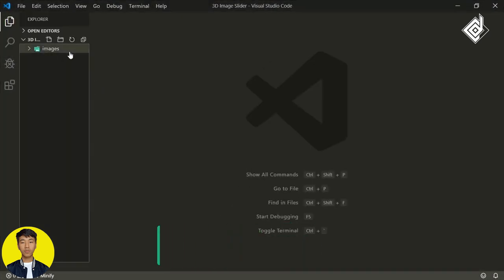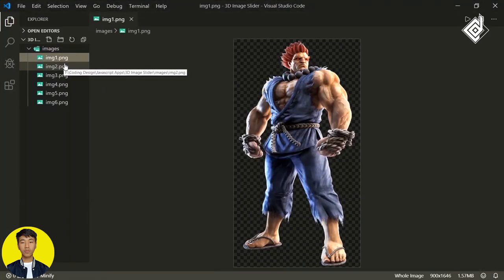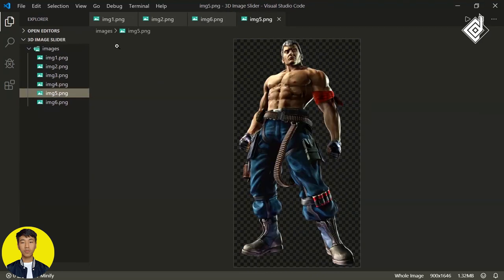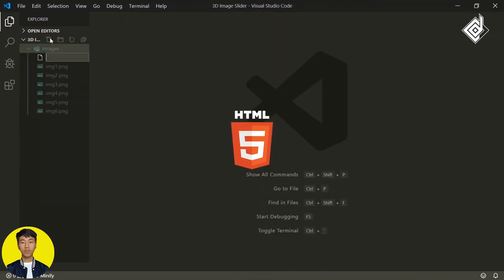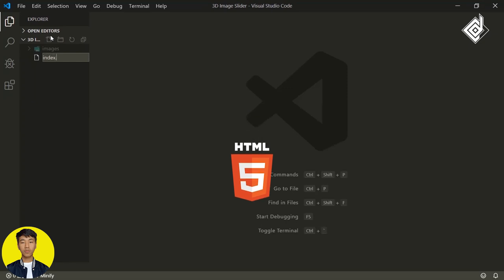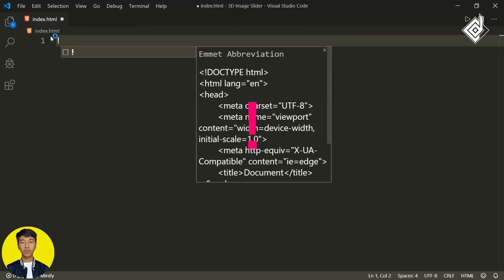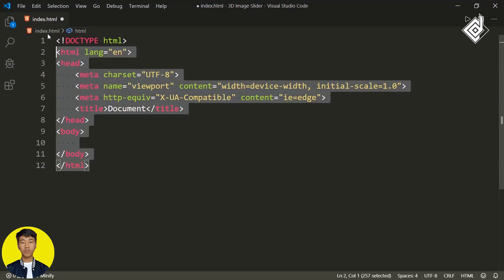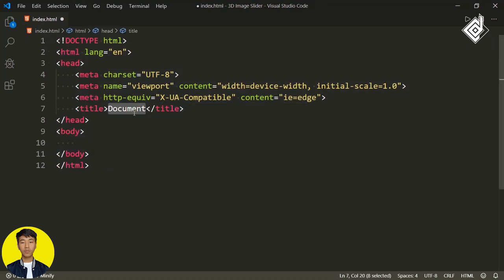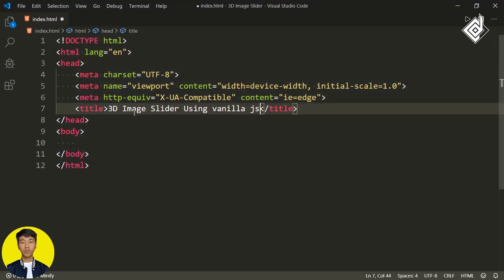Firstly, you can see within our images folder, there are 6 different images. Now let's create an index.html file. Within that, if I type exclamation sign and hit that tab button, you'll get this basic HTML code. Now let's give the title — I'm giving '3D image slider using vanilla JavaScript'.